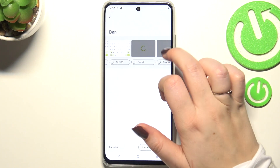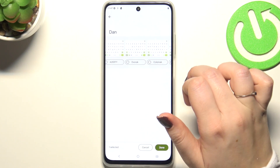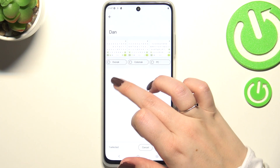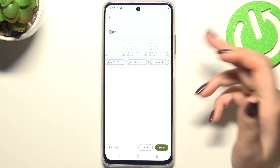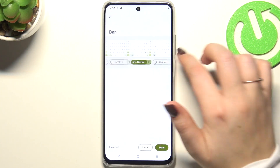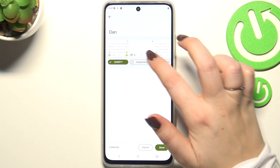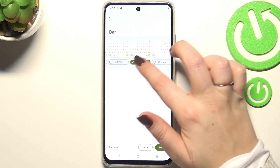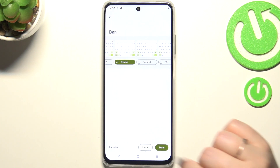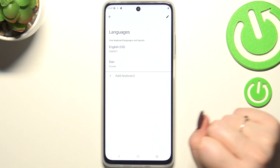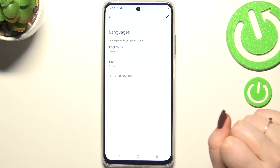And now you can choose the specific layout. Just mark the option you'd like to use, untick the previous option, and then tap on Done. It will be immediately applied, as you can see.